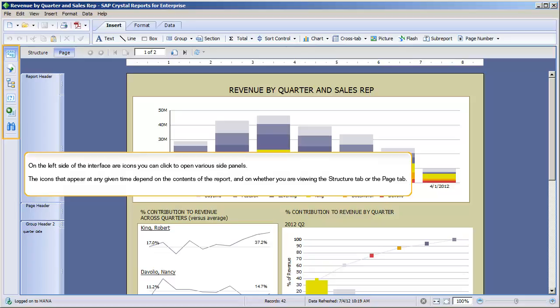On the left side of the interface are icons you can click to open various side panels. The icons that appear at any given time depend on the contents of the report, and on whether you are viewing the Structure tab or the Page tab.